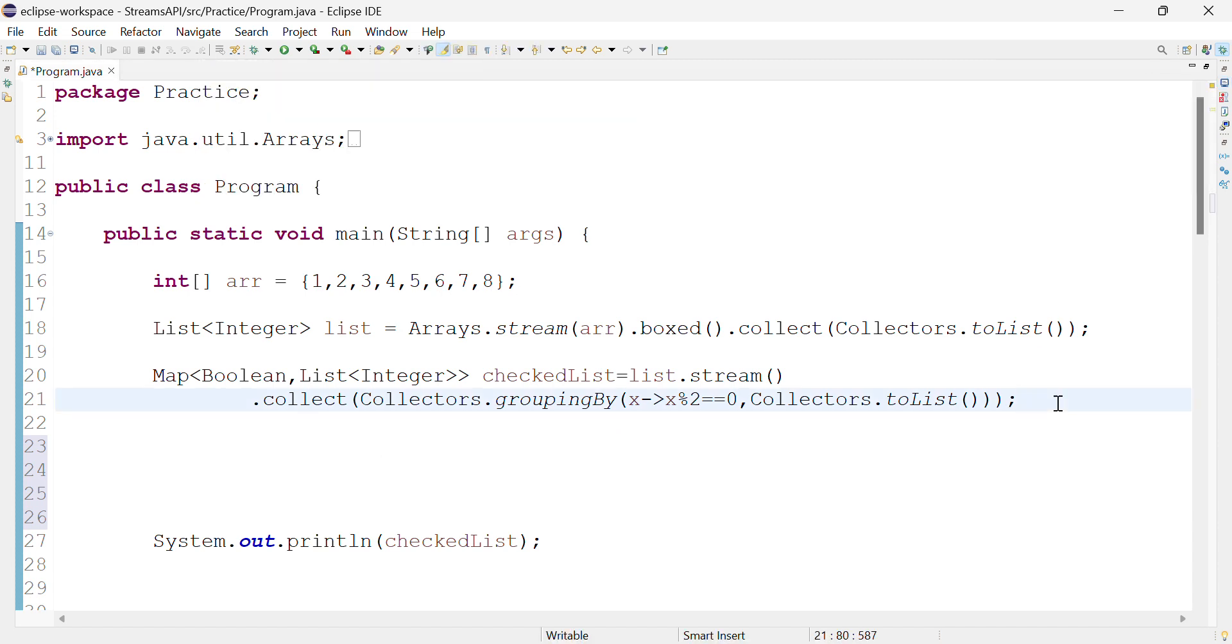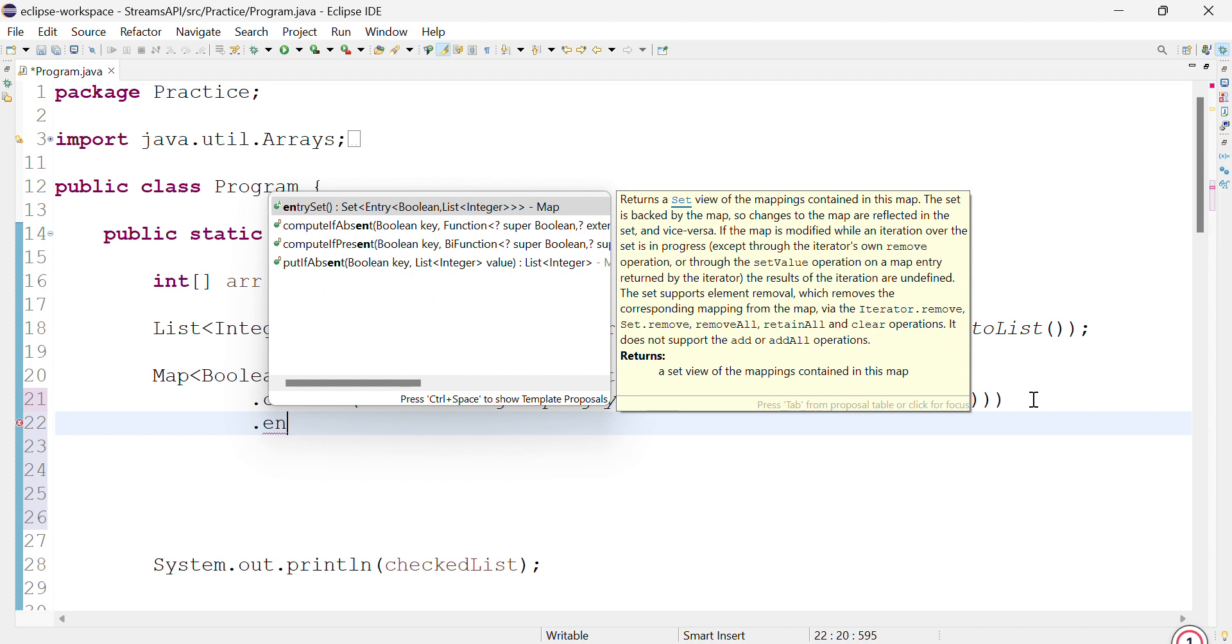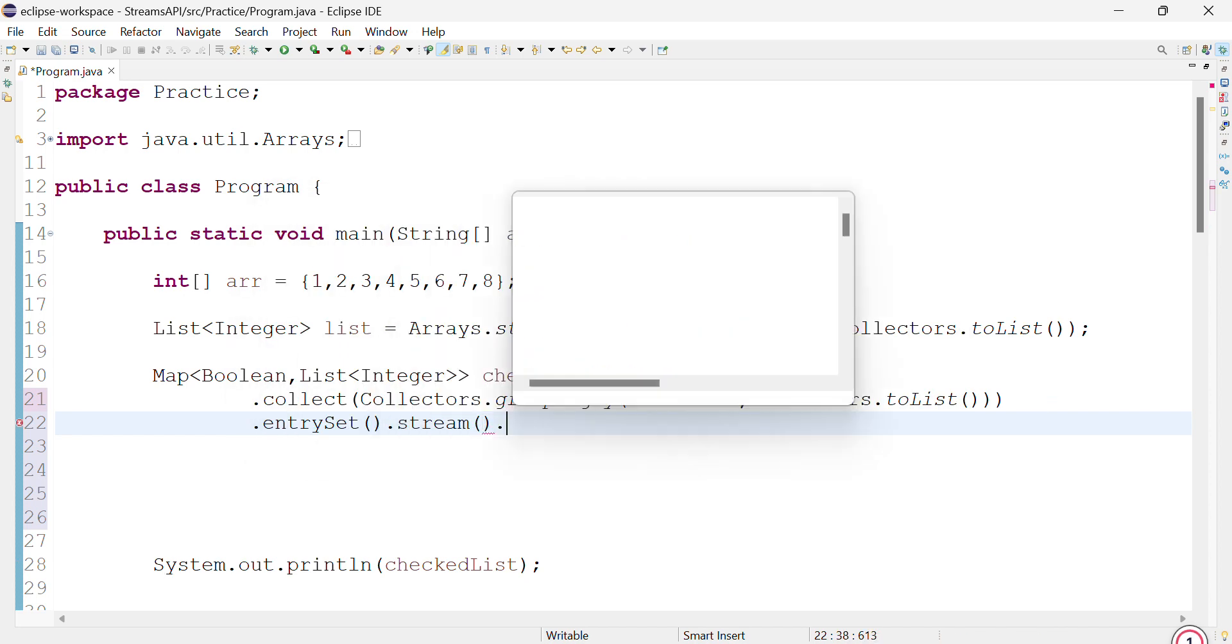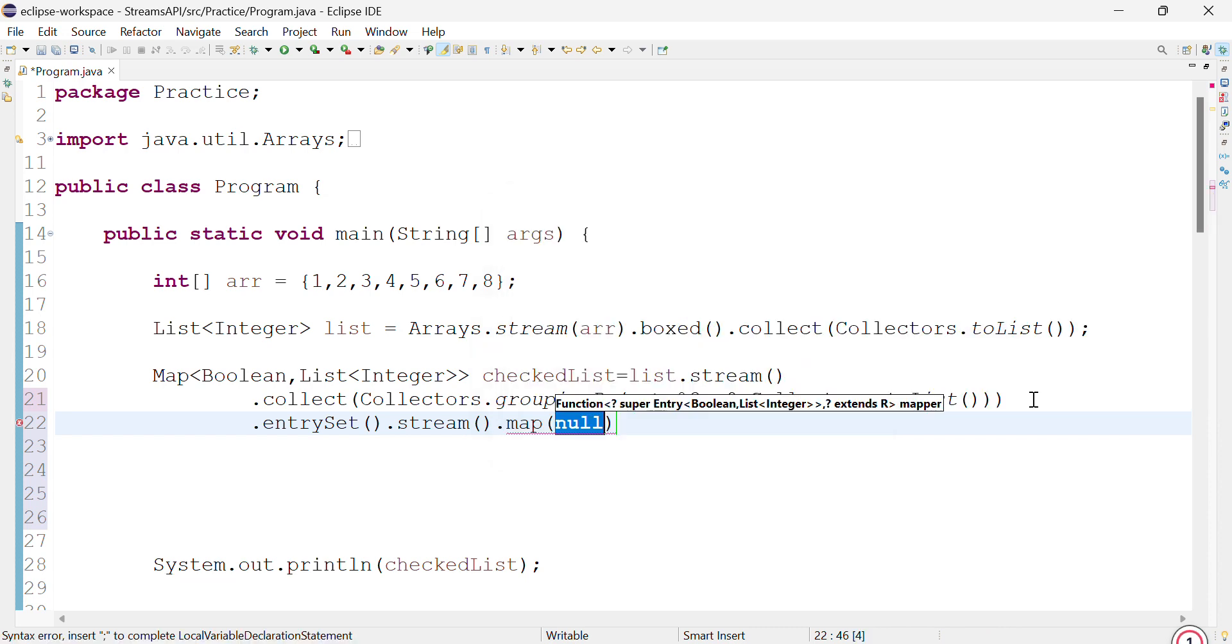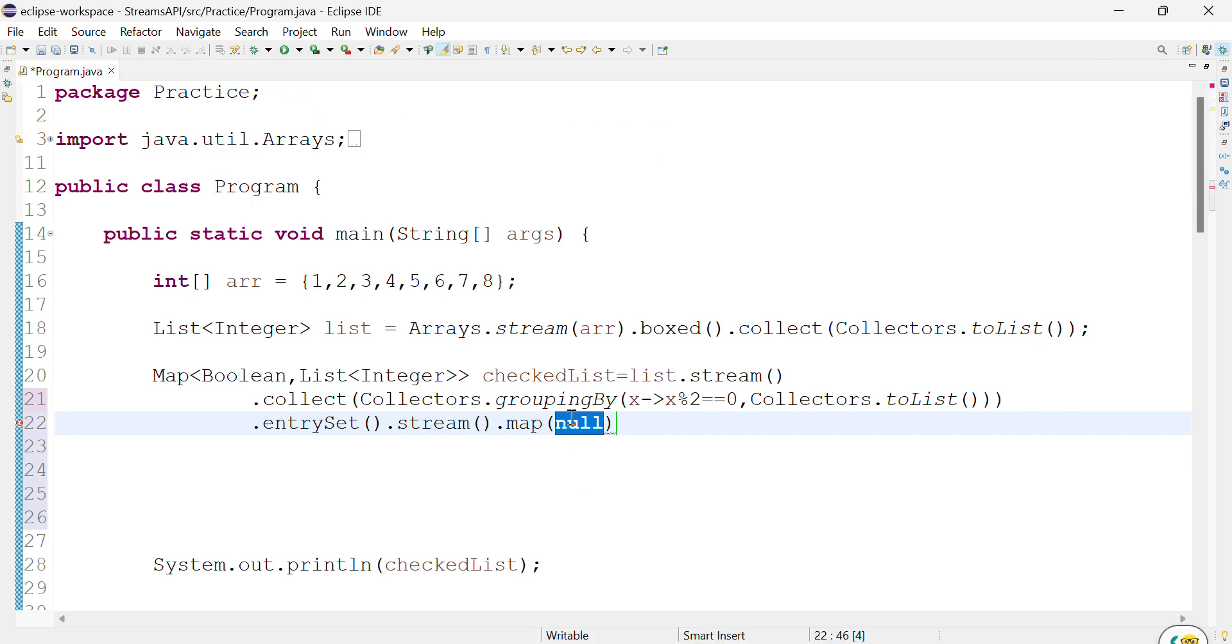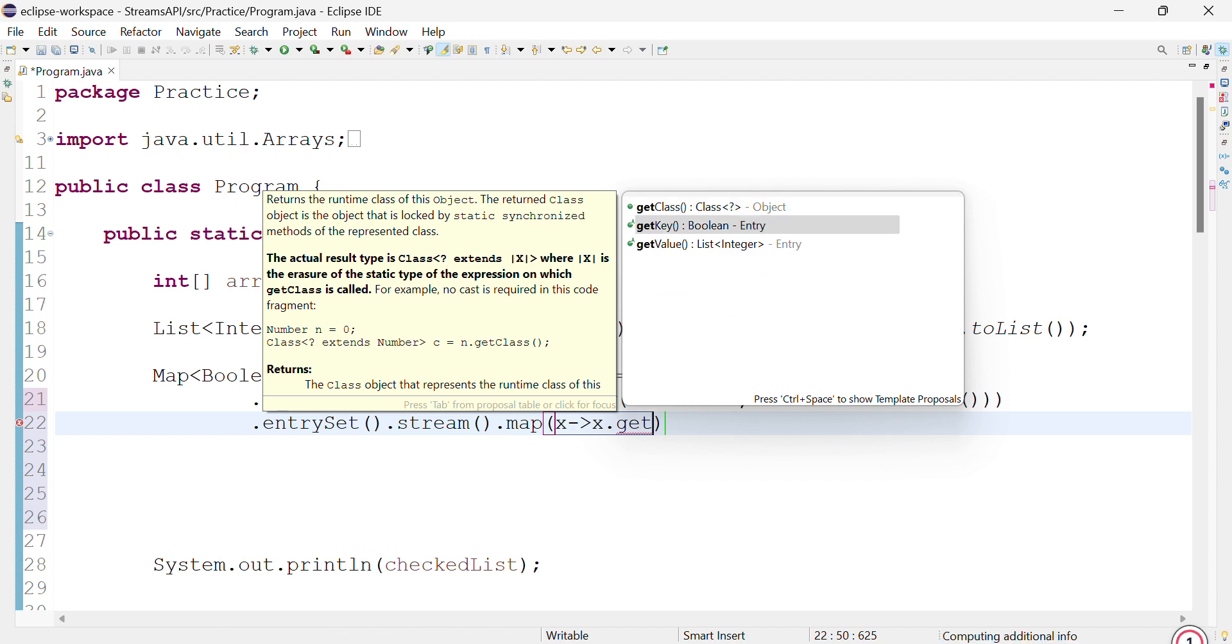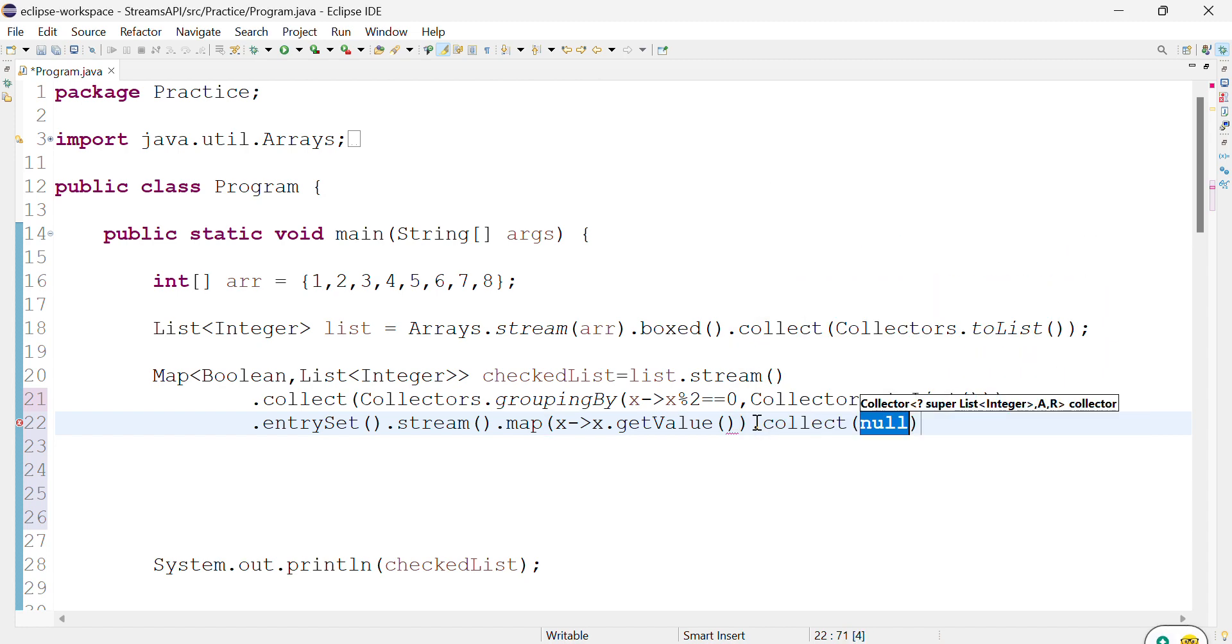What we'll do is remove this semicolon and then do an entrySet().stream().map(). Now in the answer, if you notice, we are just interested in the value part, not the key part. So in the map, the function which we are going to provide is x.getValue(). Then dot collect.